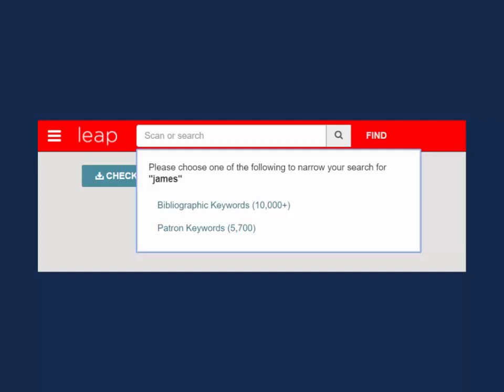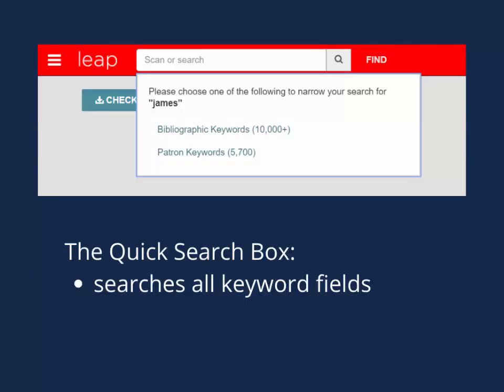There are a couple things to know about how the Quick Search bar searches. First, when typing out a search, the Quick Search box searches all keyword fields. For bibliographic records, it will look for matches in all indexed fields including, but not limited to, title, author, subject, notes, series, and more. When searching for patron records, it will look for matches in the name, address, phone number, or email. It will not match on the patron's barcode field.